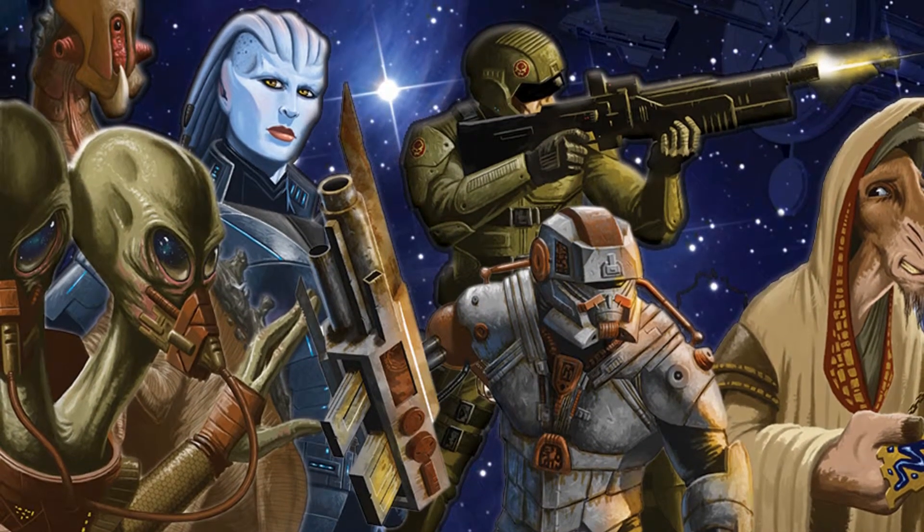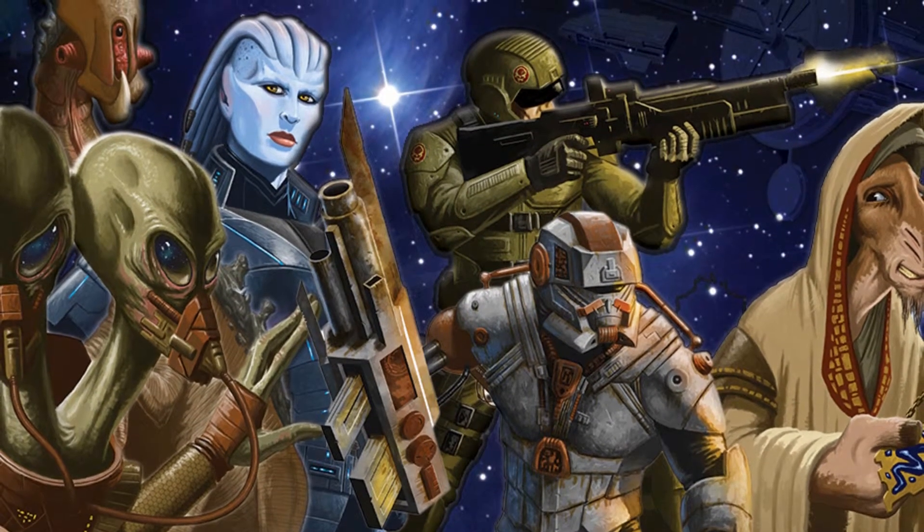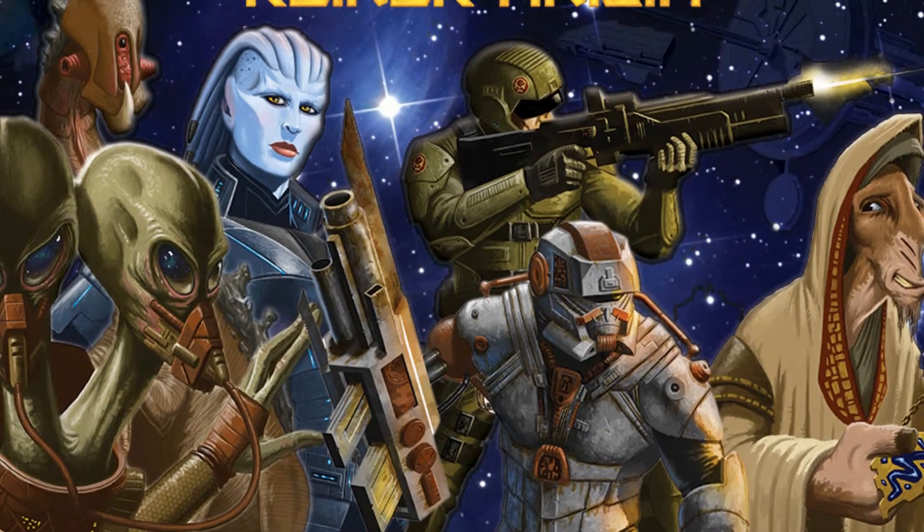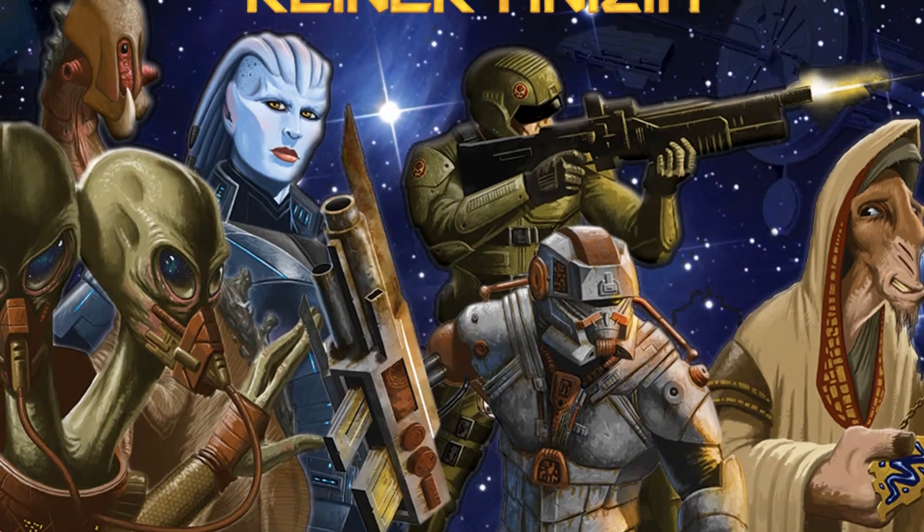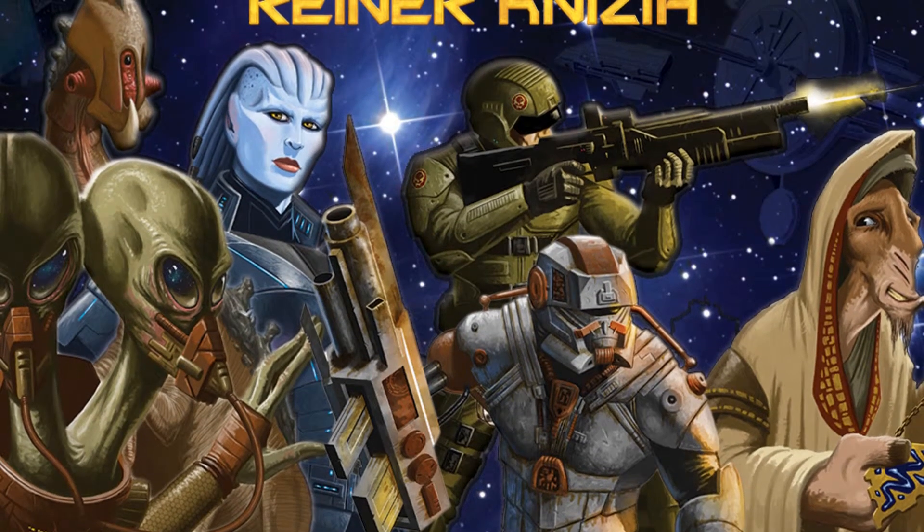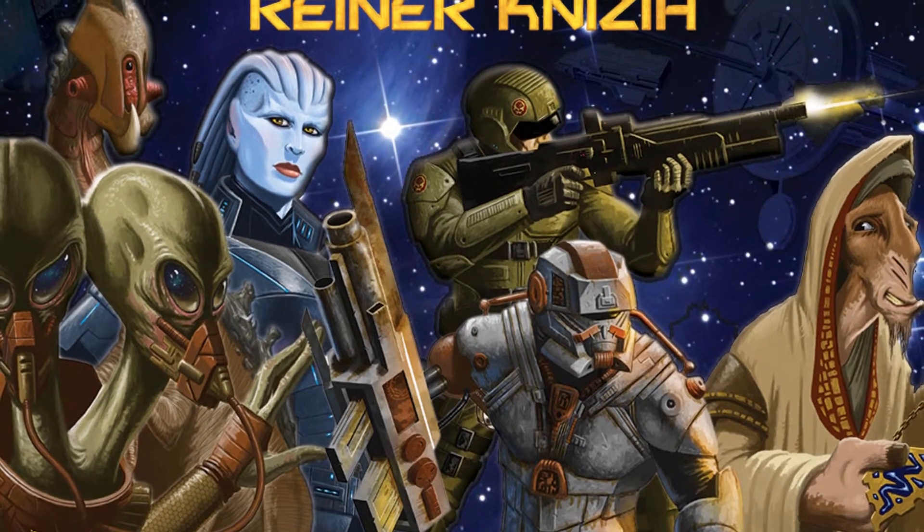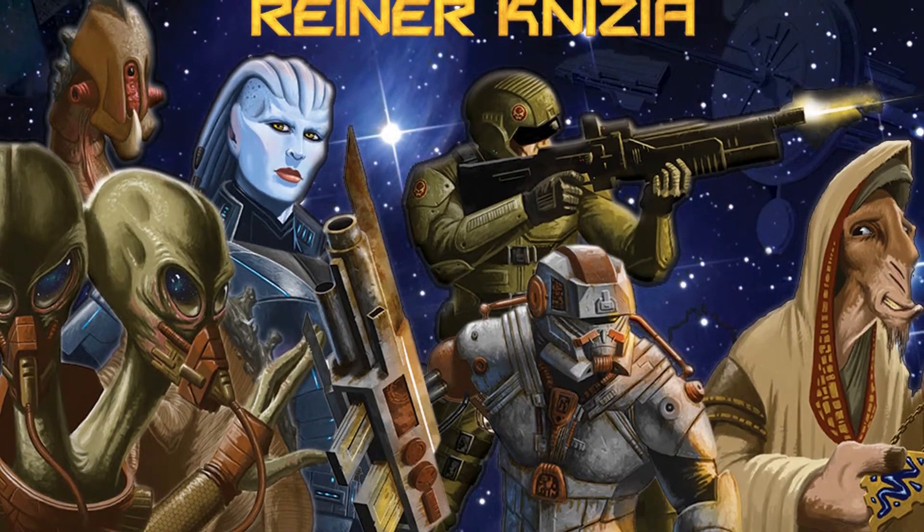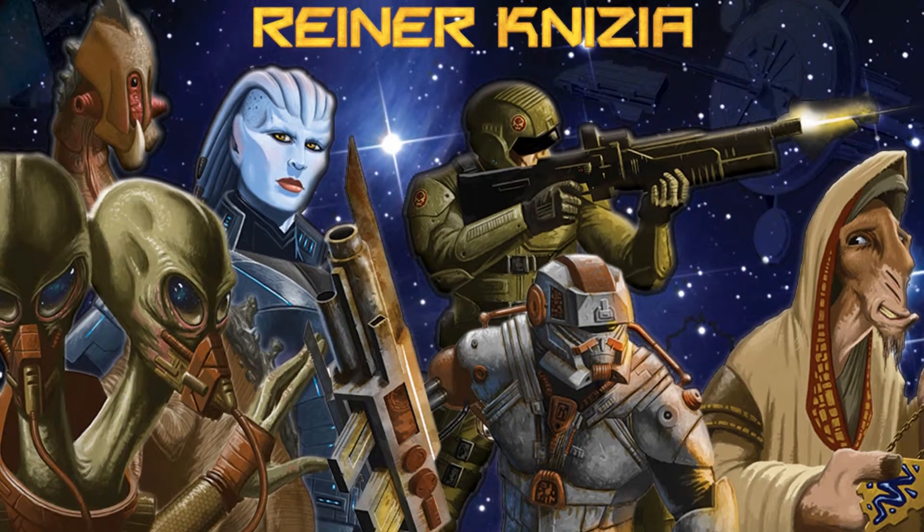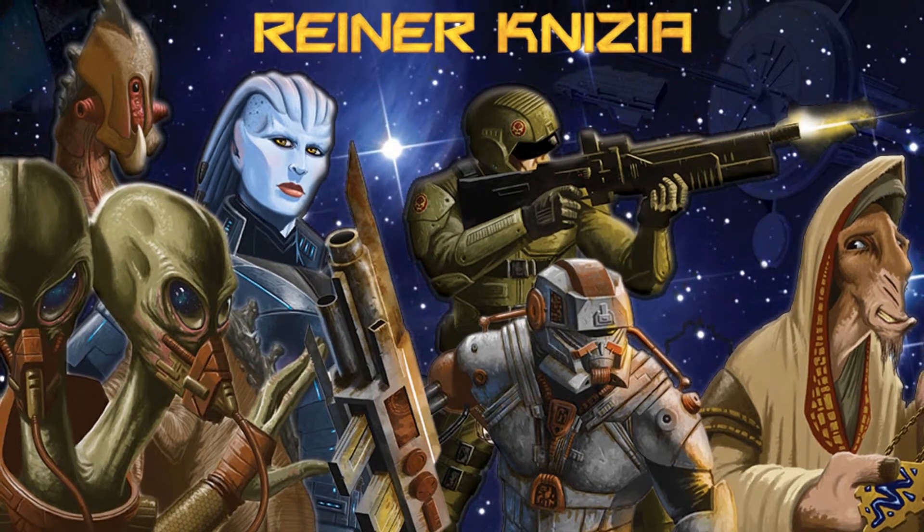2230 AD, a time of massive exploration and colonization. New breakthroughs in technology allow the known races to launch vast fleets to stake their claim along a new frontier.